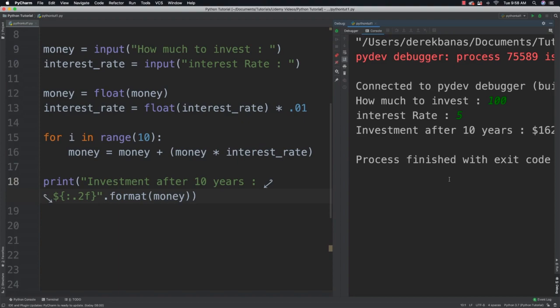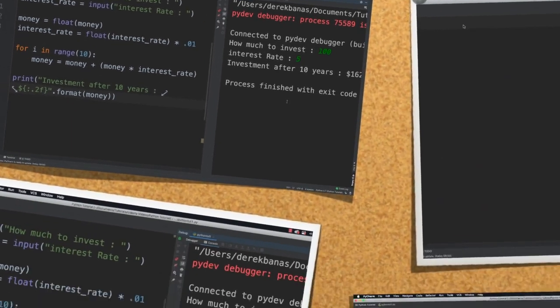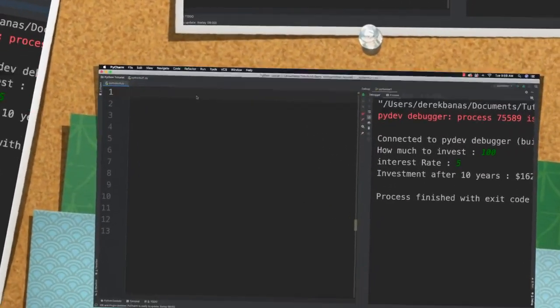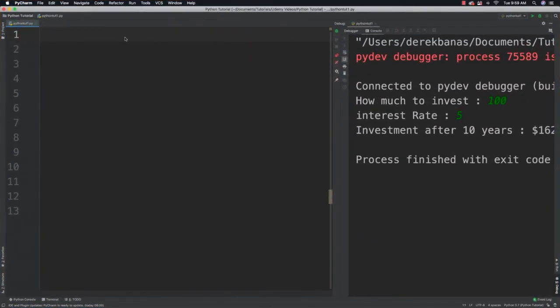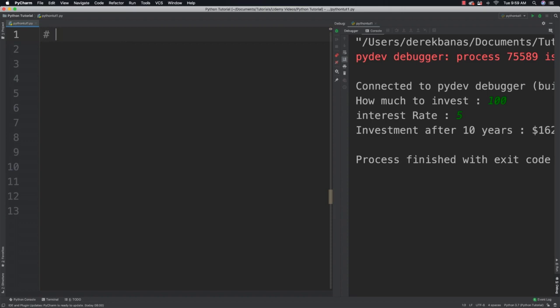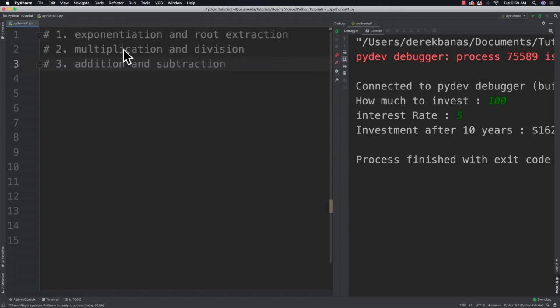Alright so hopefully you got that right. If you didn't don't worry about it. And now what I want to talk about is order of operations. Whenever a computer tries to solve a calculation it follows certain rules. It will for example multiply values next to each other before adding them, no matter what the order is. These rules are known as the order of operations. Calculations will occur in this order: exponentiation and root extraction before multiplication and division, and then finally addition and subtraction.